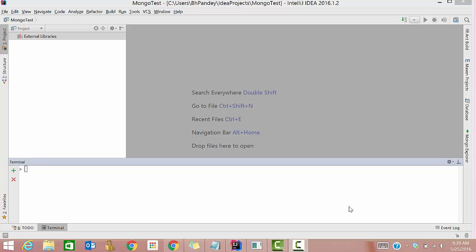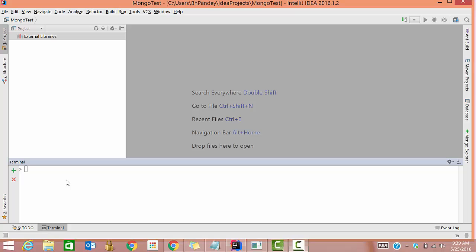Hi guys, in this video I'll explain how to create a database in MongoDB and how to insert data into it. I assume you have already installed MongoDB on your system, you have IntelliJ IDEA, and you have Mongo Explorer configured into it. This is the interface for IntelliJ IDEA, and we'll write commands here.